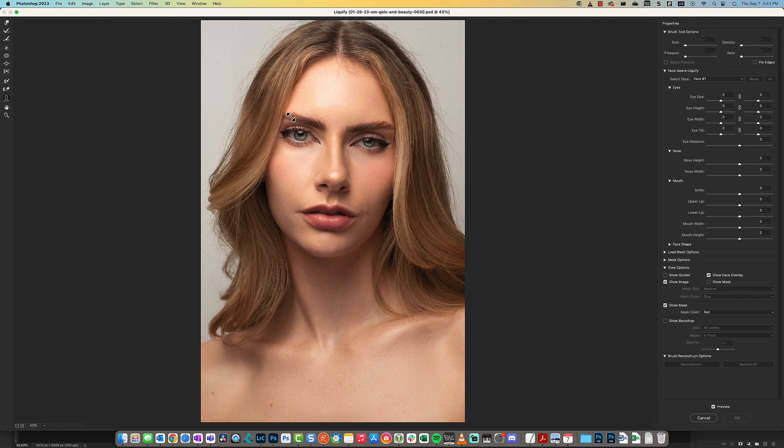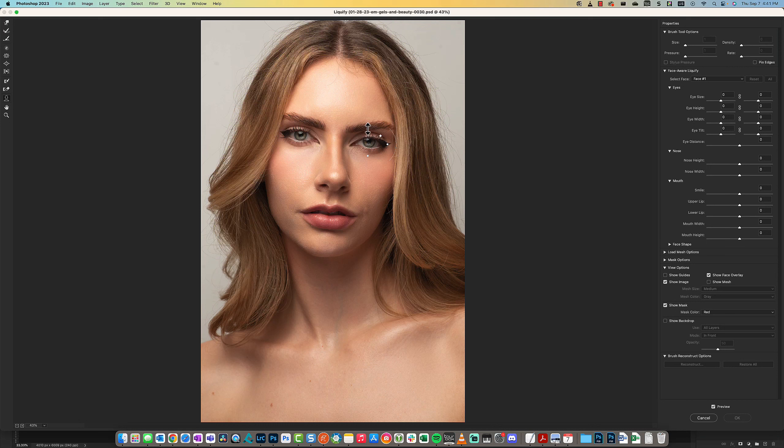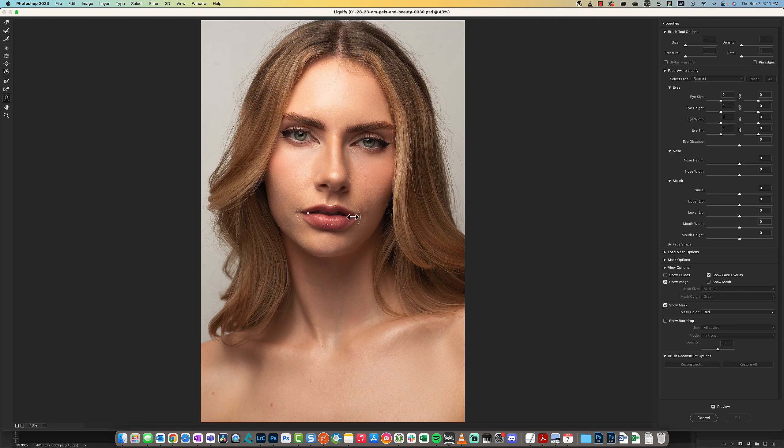This is a newer feature. It gives you these handles, and you can independently affect the eyeballs and the smile as well.